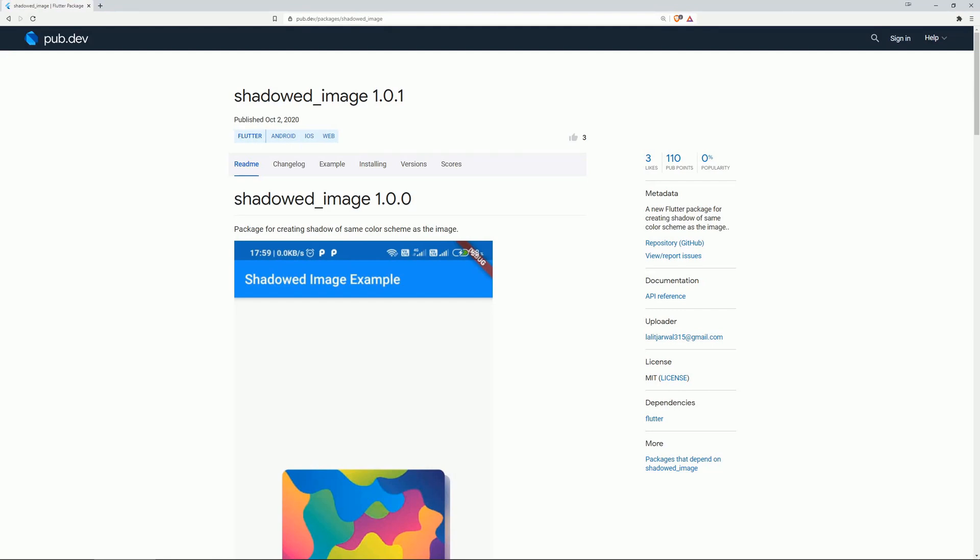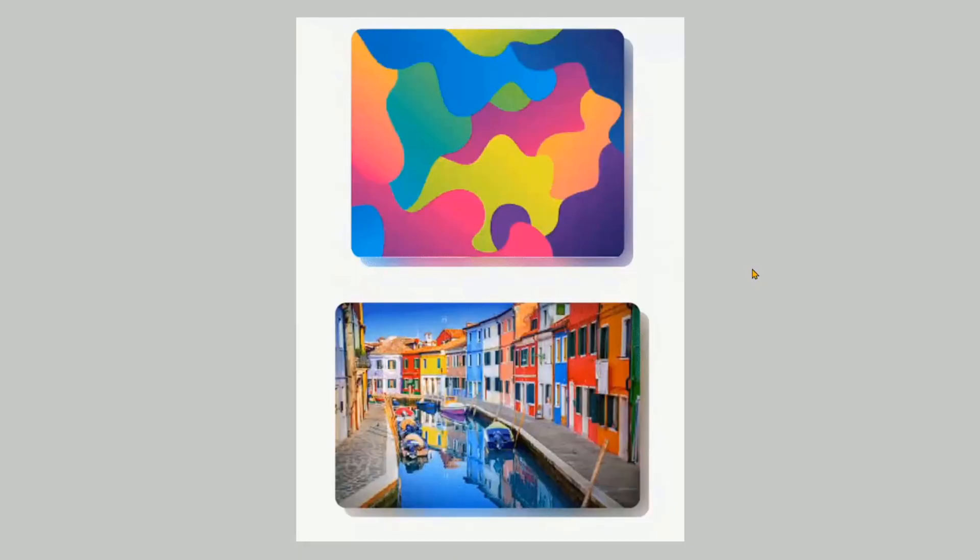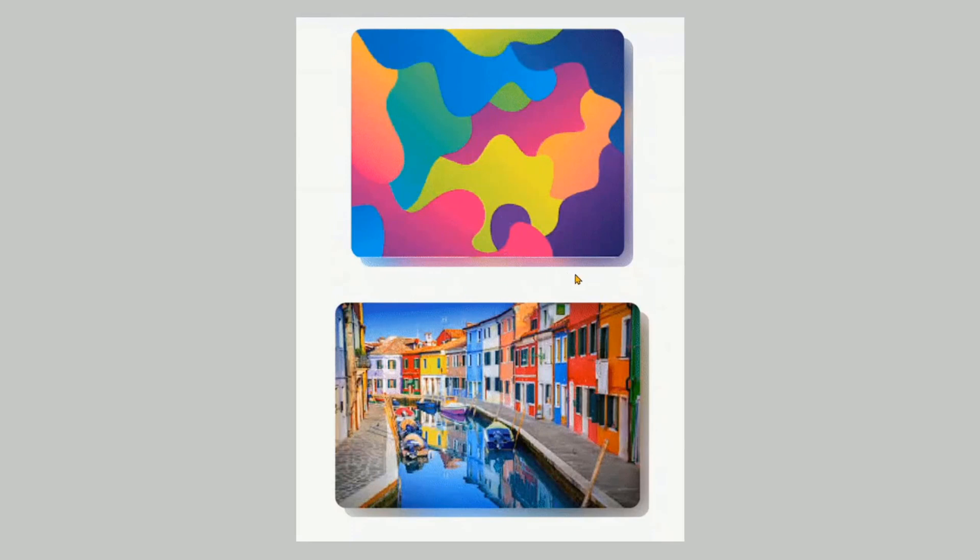Number 6 is Shadowed Image, which is for creating shadows of the same color scheme as the image. This is what it looks like, so you have the original image and underneath is the shadow, which seems to be like a copy of it, but with some additional effects like blur and transparency.